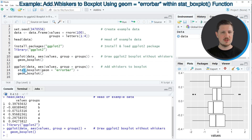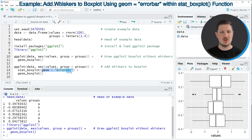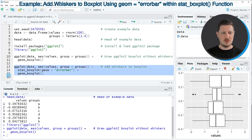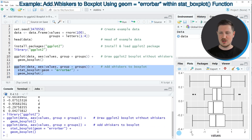However, this time we are also adding the stat_boxplot function to our plot, and within this function I'm specifying the geom argument to be equal to the character string "errorbar". If you run lines 13 to 15 of the code you can see at the bottom right that our plot is updated, because this time the plot also contains whiskers.